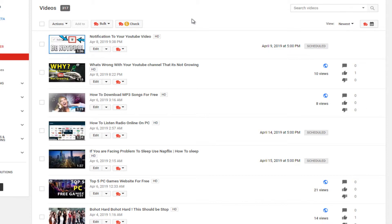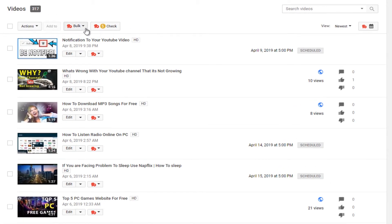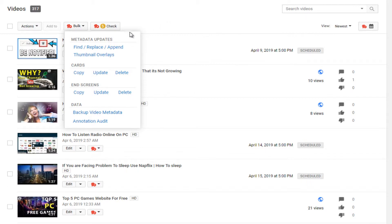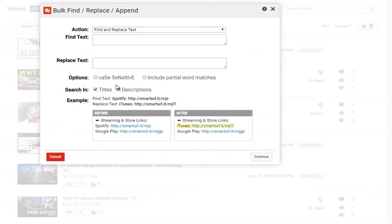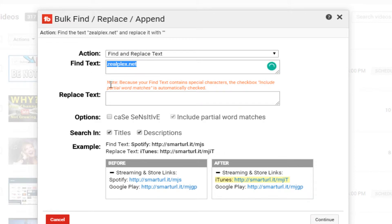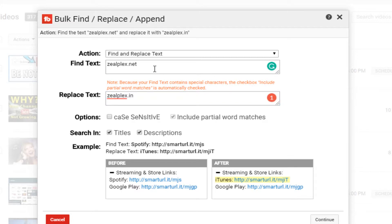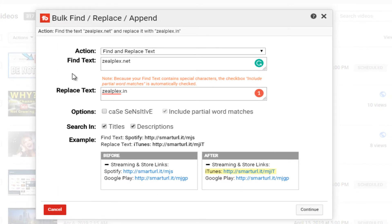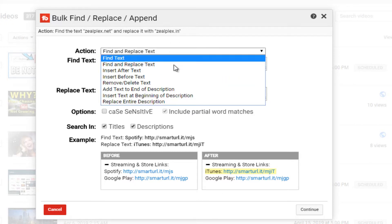Now let's get to the topic of what is most helpful in your Star license, which is Bulk Edit. You can go to Bulk Edit and use Find and Replace. For example, I had my website zilplex.net in my description everywhere, but I changed my website to zilplex.in. So you just click Find and Replace, enter the old URL and new URL, click Continue, and it is going to find wherever zilplex.net appears and replace it with zilplex.in across all videos.